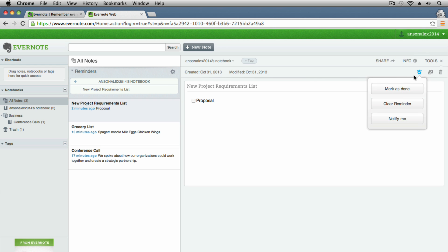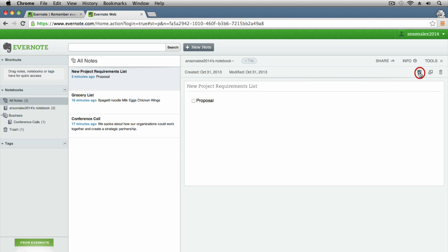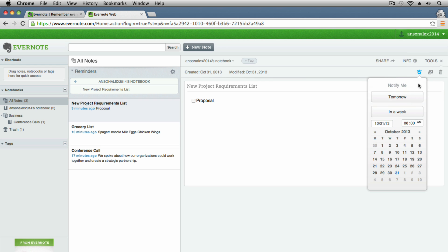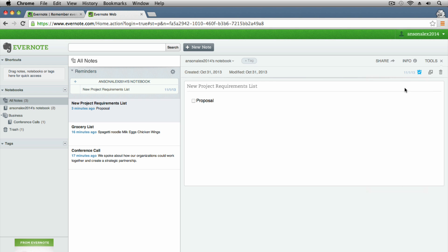We can edit the reminder to add a due date. The first time you click 'reminder' it asks about email preferences but doesn't give you the option to set a date right away, so we'll clear it and create a new one. Let's say it's due tomorrow — now you can see there's a due date of November 1st, 2013. I'll get an email today to remind me to take care of that.